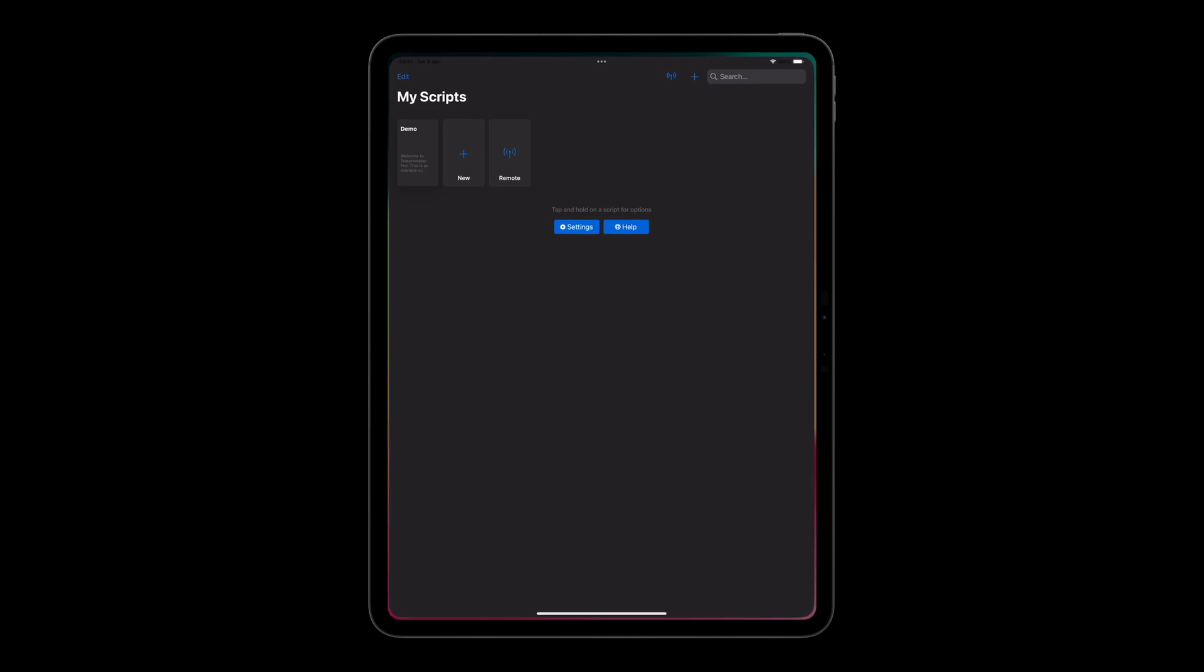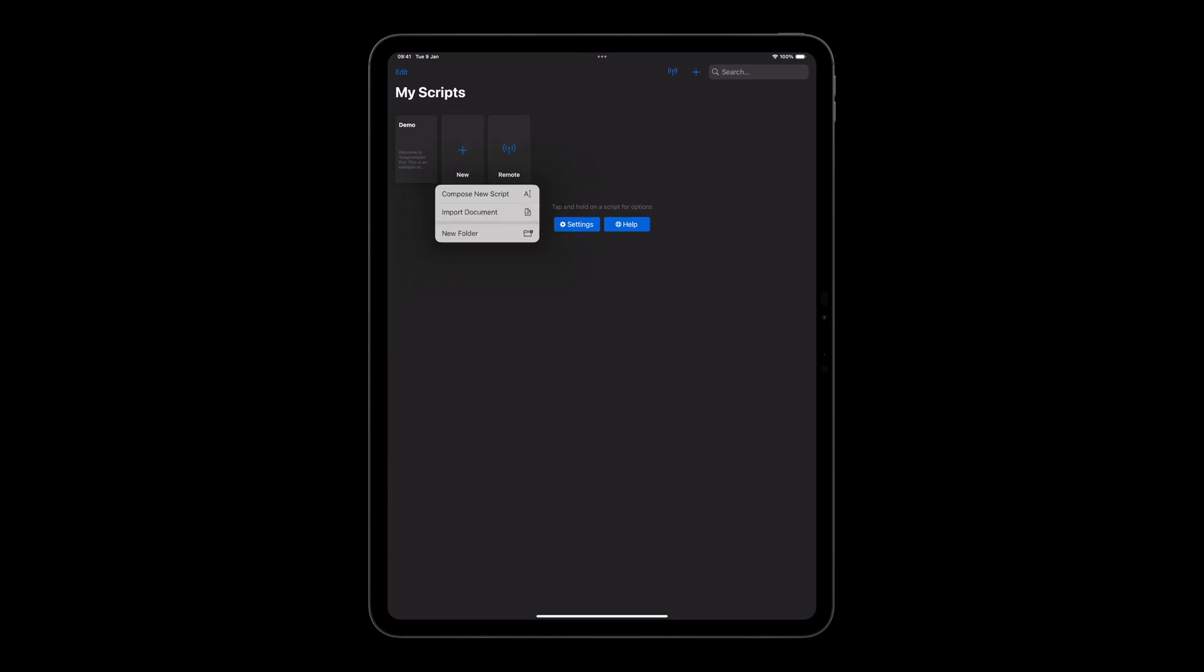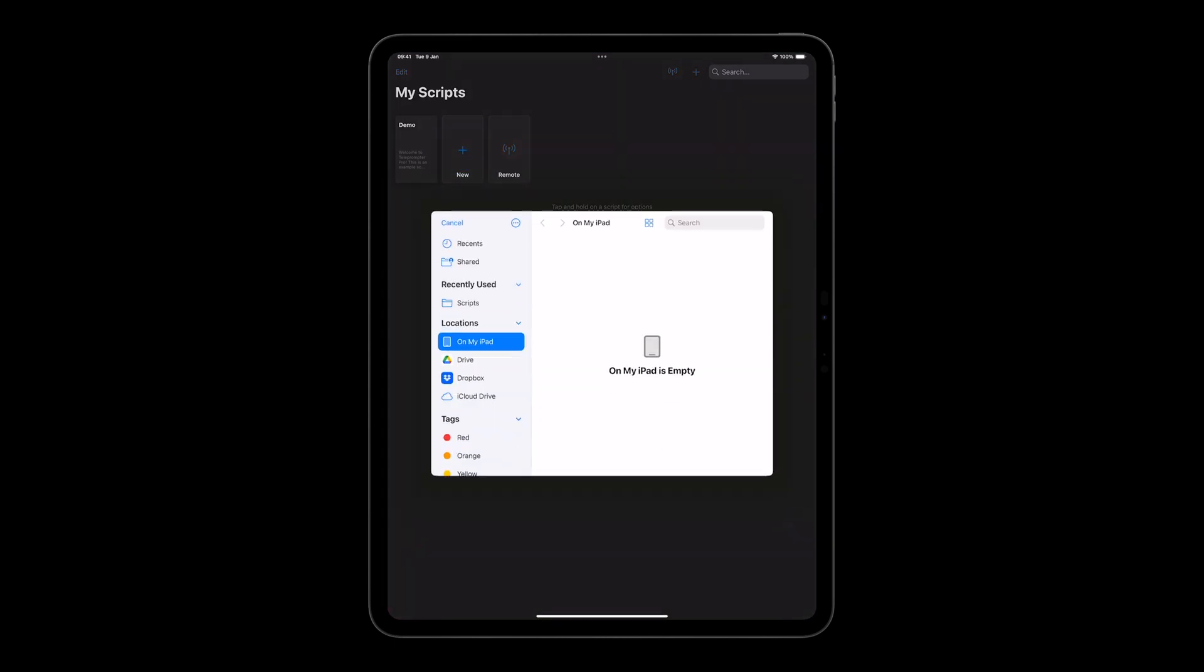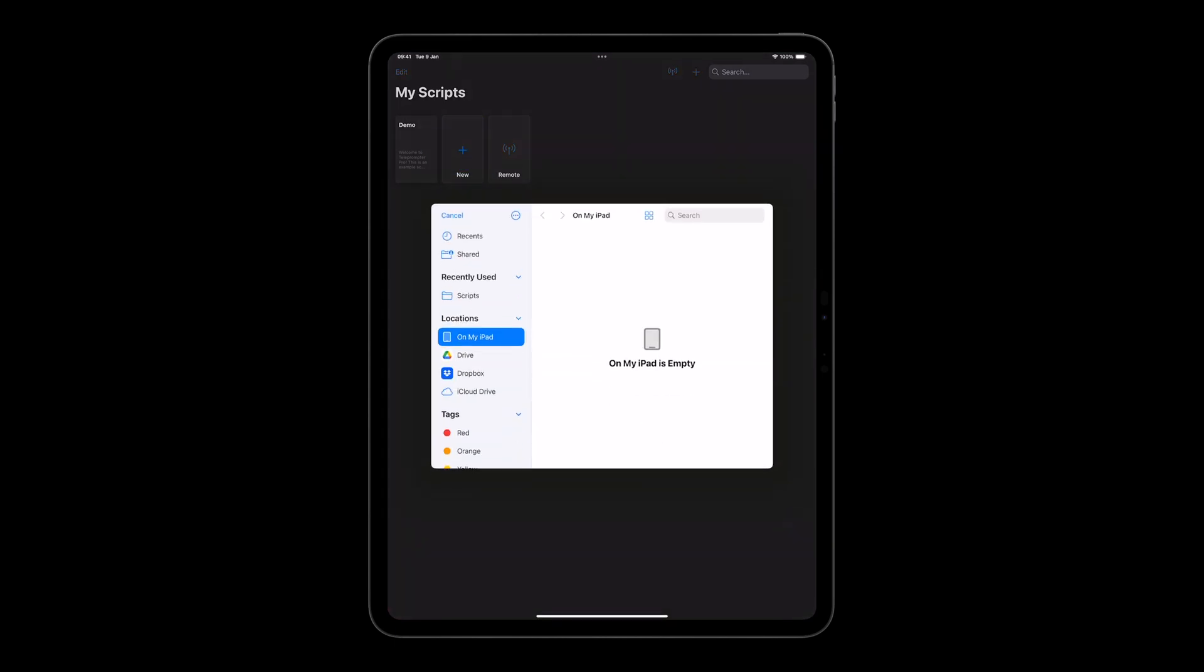The next method is to use the file browser. Open Teleprompter Pro, tap the plus button and select import document. Under locations, you can choose the app you would like to import your file from.